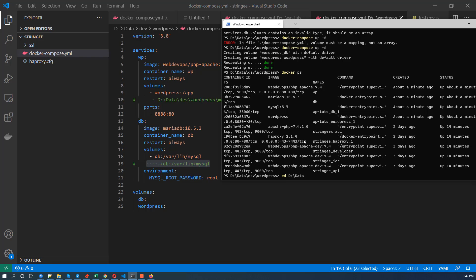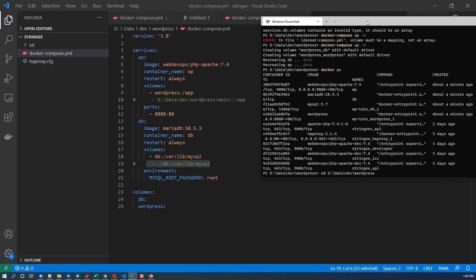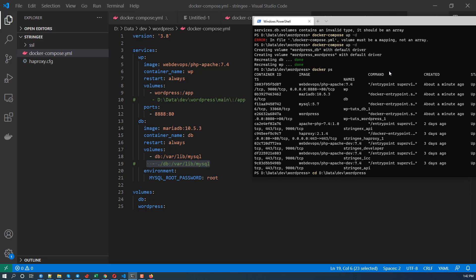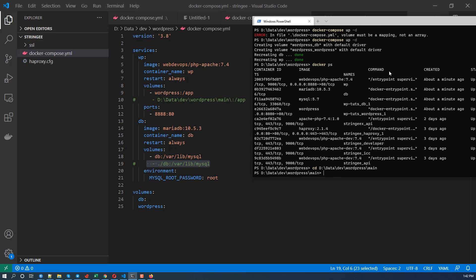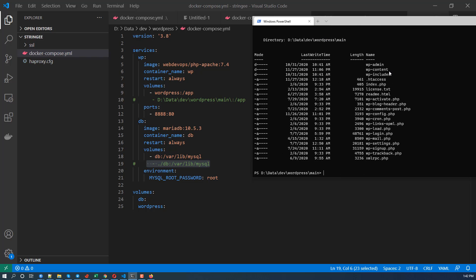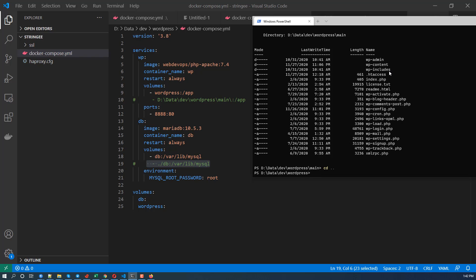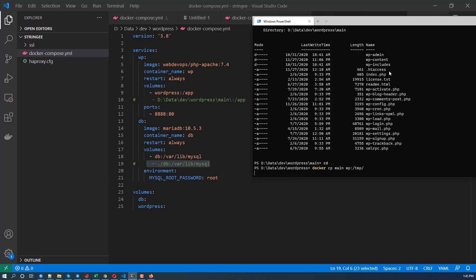So I'm going to navigate to the current folder. CD data, WordPress, and main. I think this is all thing in the WordPress site. So we're going to copy the main folder into WordPress. So we docker cp main, and we are going to copy into my WP container and that will be inside tmp.